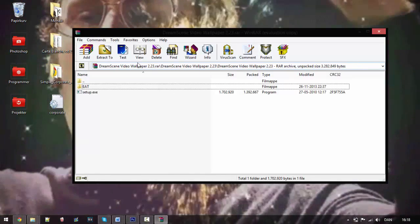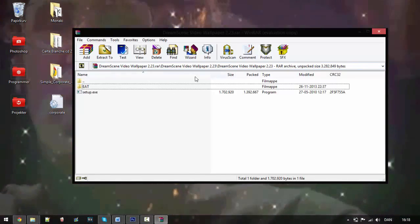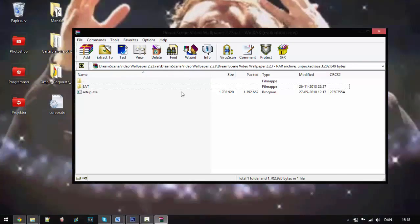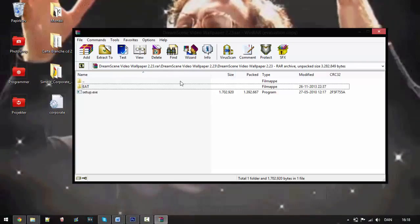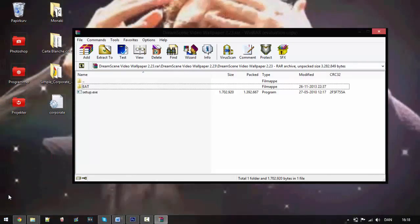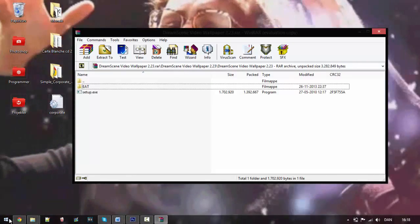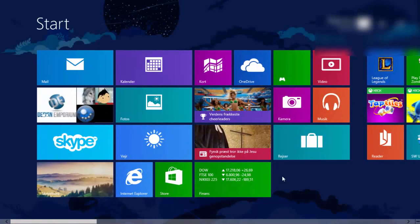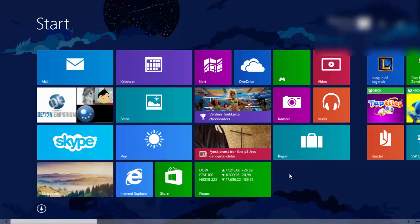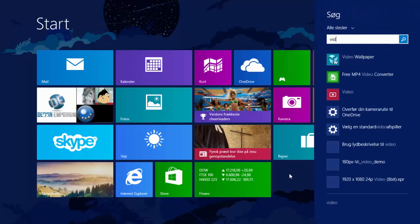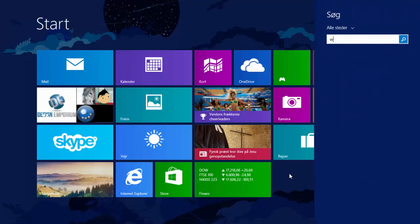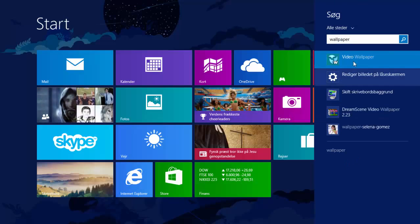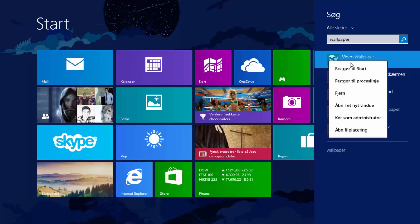If you don't know where it's located, you can just go to start and you can type in, let's say video, or just type wallpaper and you'll see this one. Right click it and open file root or whatever.